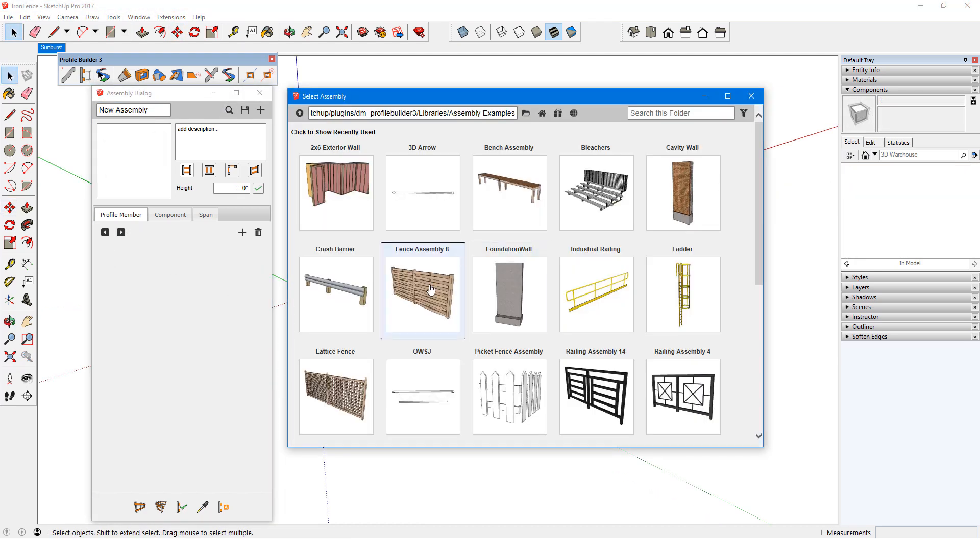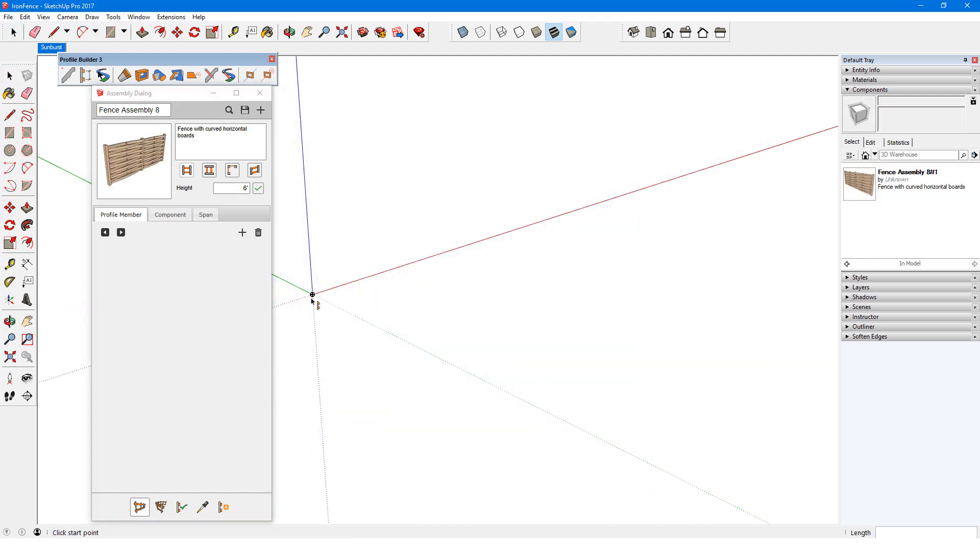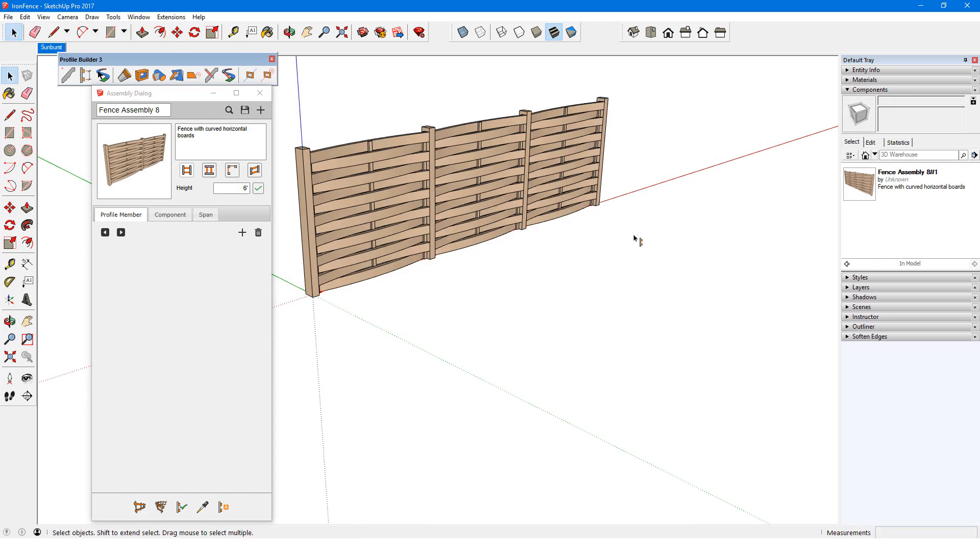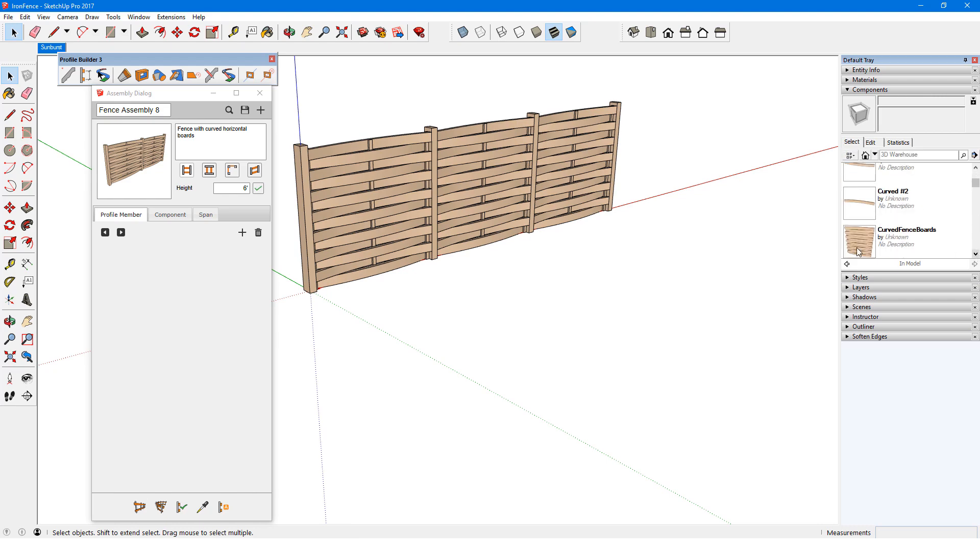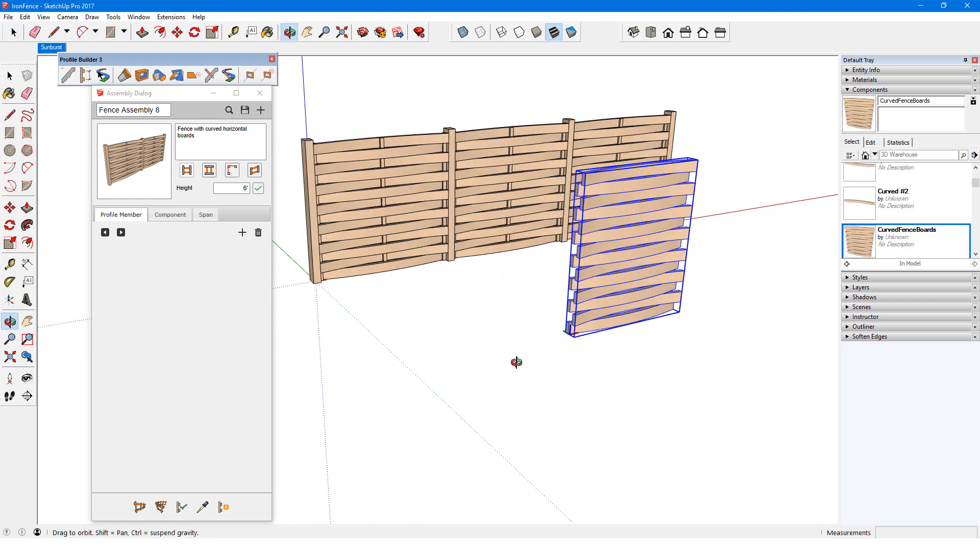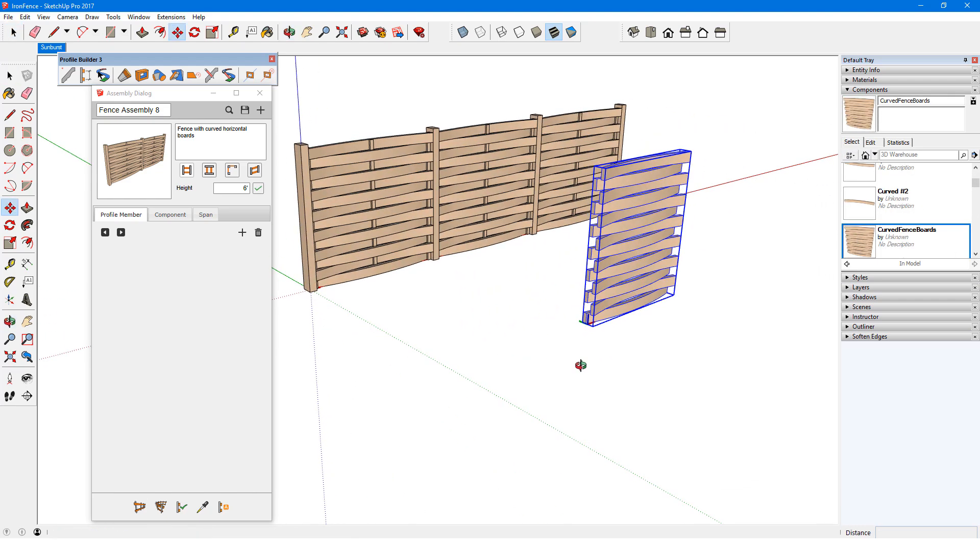Another example is FenceAssembly8, which has a component span called CurvedFenceBoards. This component looks like this.